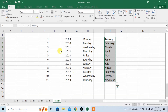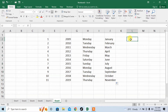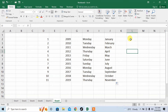Now, as we work in Microsoft Excel, moving within the sheet is very important. If you want to move to the next row, you can press Enter and you will be moved to the next row.